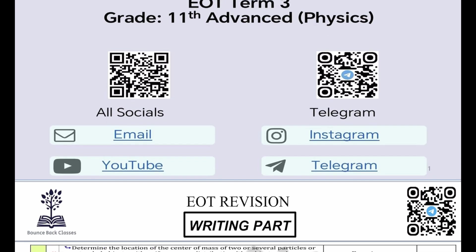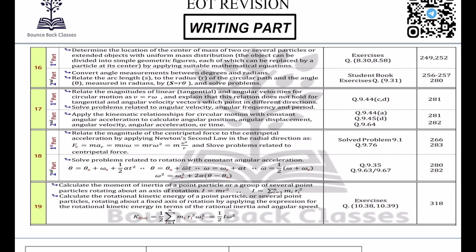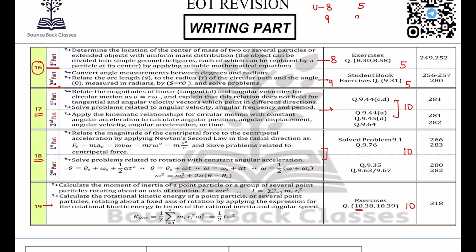Let's see how many questions are coming from each unit. In the writing part, question number 16 has two parts: part one is from unit eight giving five marks, and part two is from unit nine giving five marks. Question number 17 gives full ten marks from unit nine. Question number 18 is also from units nine and ten giving ten marks, and question number 19 is from unit ten giving ten marks. So unit eight gives five marks, unit nine gives twenty-five marks, and unit ten gives ten marks.